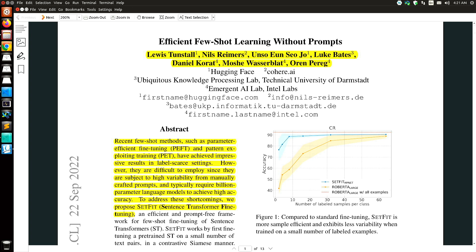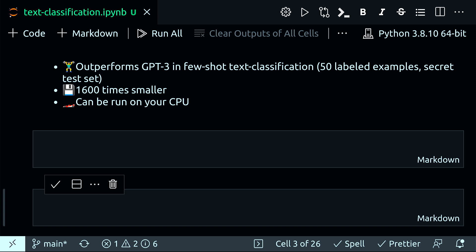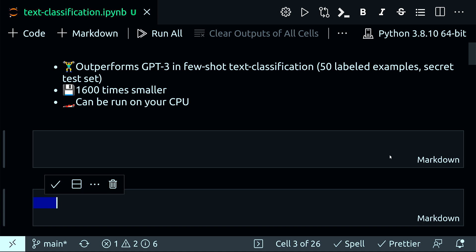Hey everyone — SetFit, or Sentence Transformer Fine-Tuning. This new paper generated a lot of attention and discussion over the last few days. The official name of the paper is 'Efficient Few-Shot Learning Without Prompts.' The main reason SetFit generated so much attention is because it outperforms GPT-3 in few-shot text classification where labeled examples are 50 or less, and it is 1,600 times smaller.